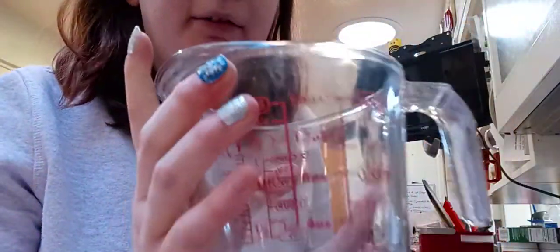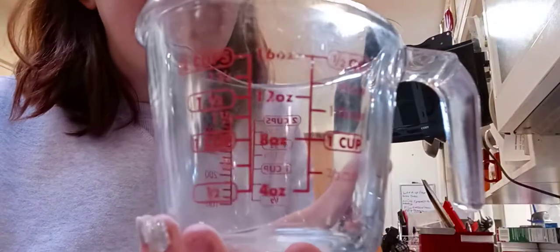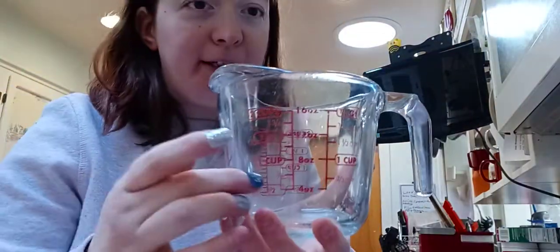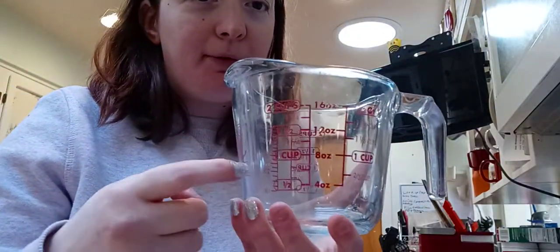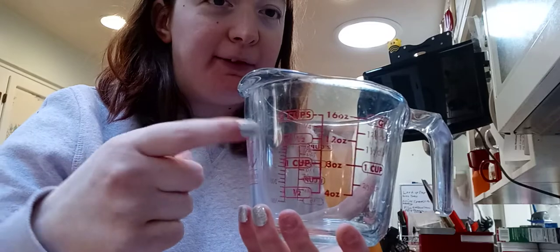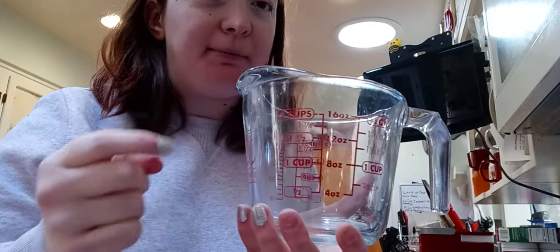Fill up with one cup of water and then I'll fill up a half a cup of milk.